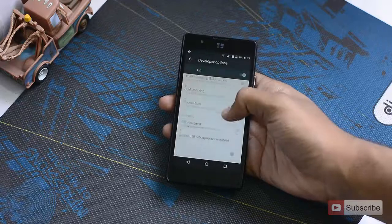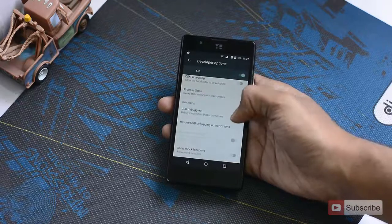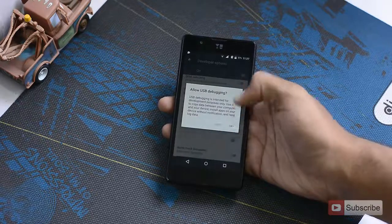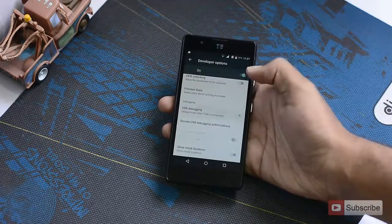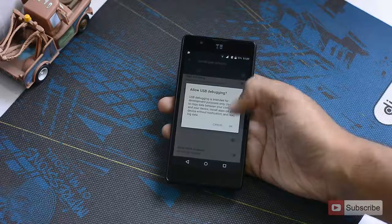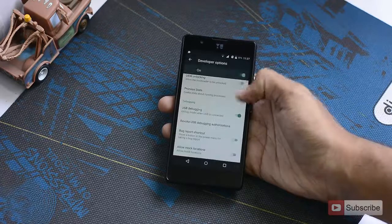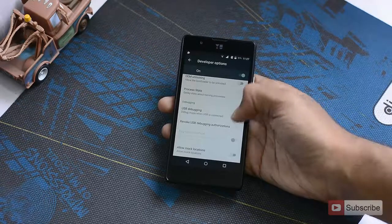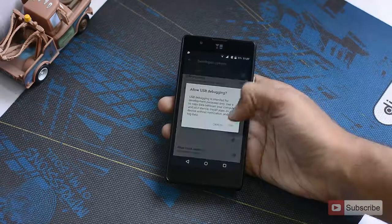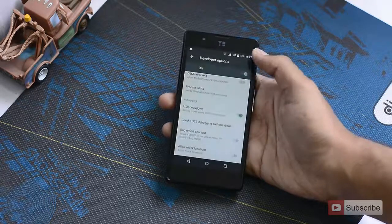Now you will see an option to enable USB debugging, and by default it is already enabled. To disable it, simply press on the toggle and it will be disabled.